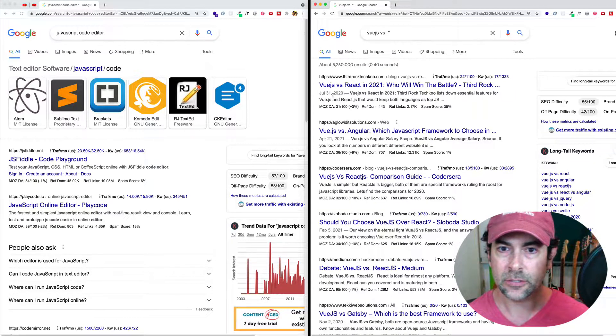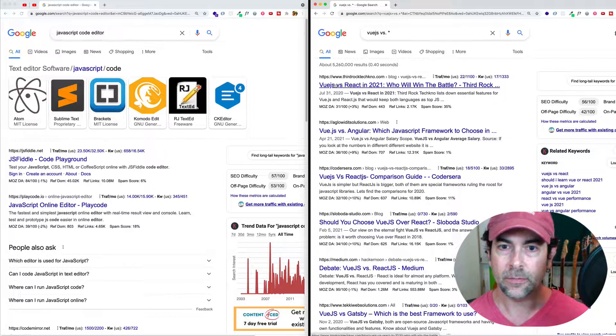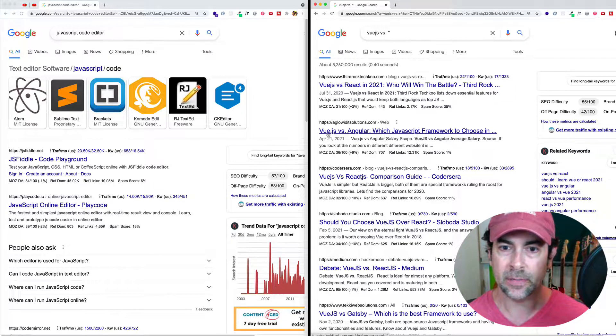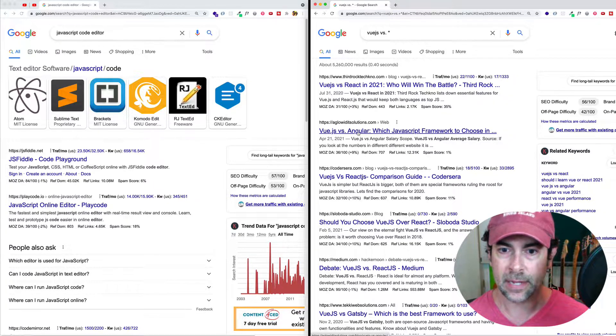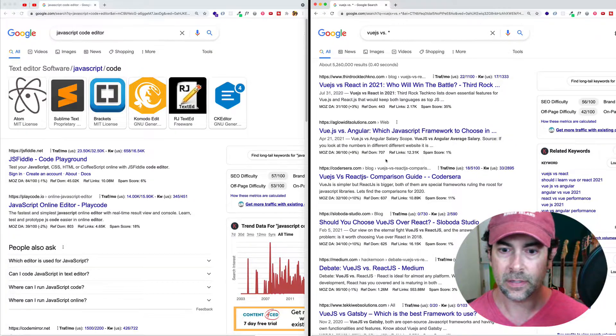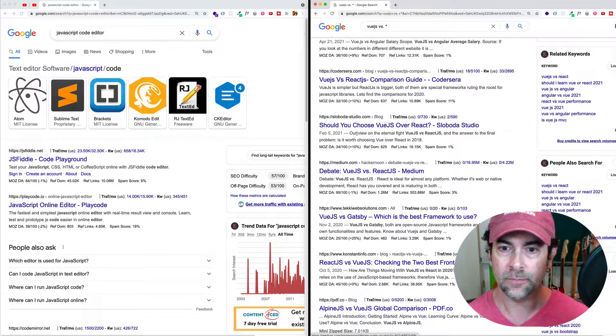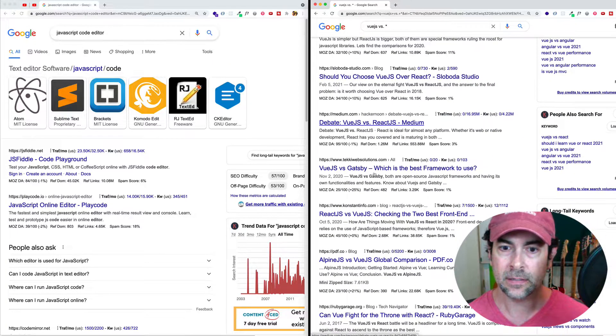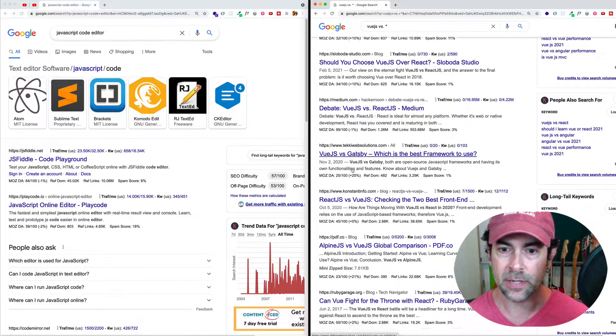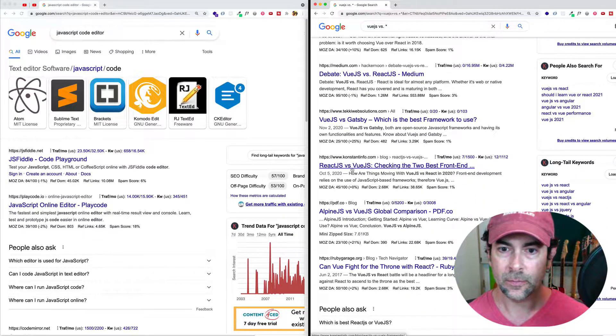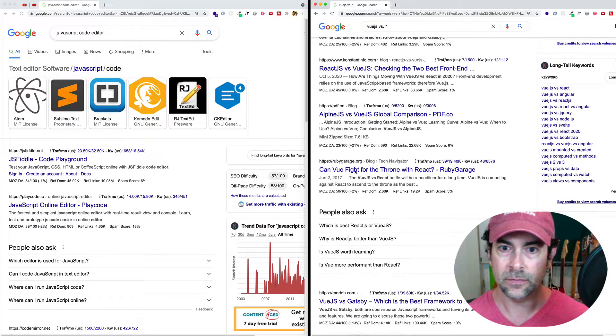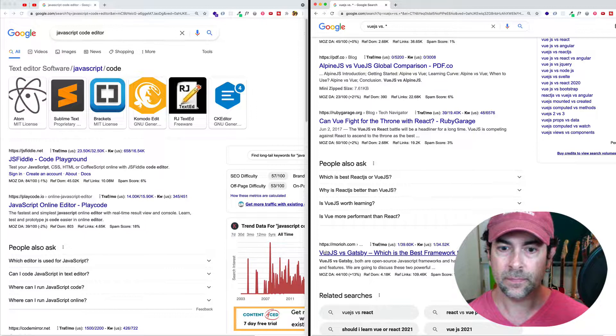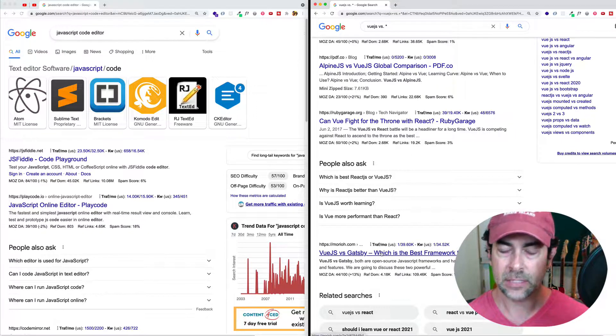And now if we look at the search results, well, the first one is Vue versus React, but then the second one we get Vue versus Angular. And then if we go down, see some more Vue versus React. And then here's Vue versus Gatsby, React versus Vue, Alpine.js versus Vue, Vue versus Gatsby.